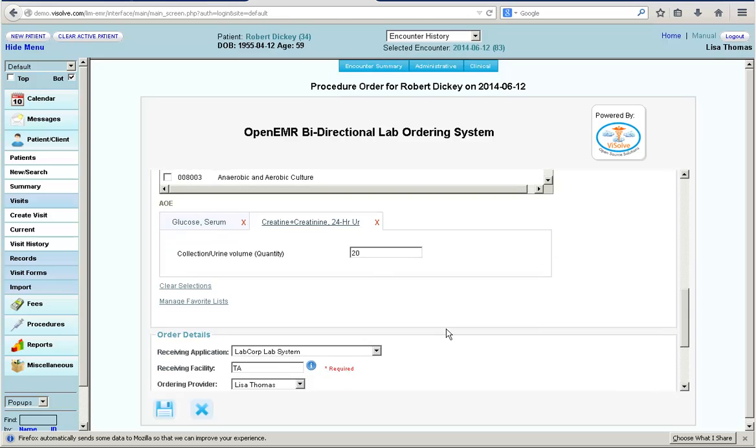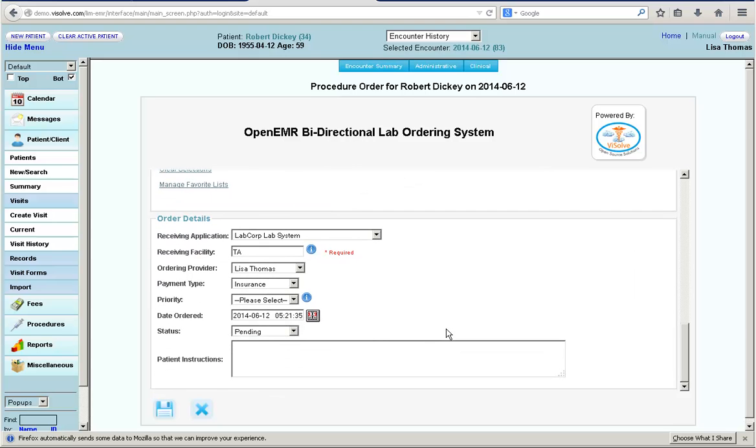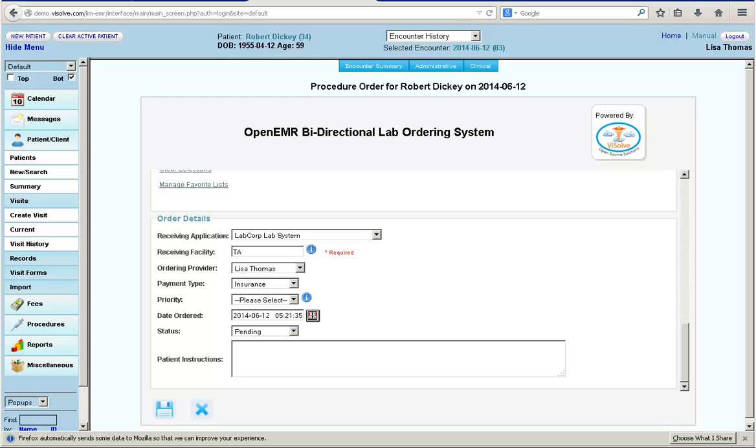Once lab test details are entered, Dr. Lisa sees the order details section. The information for receiving application and receiving facility will be provided to Dr. Lisa when she sets up connectivity with the lab. The other information like ordering provider, payment type, date ordered, and status will be auto-populated.